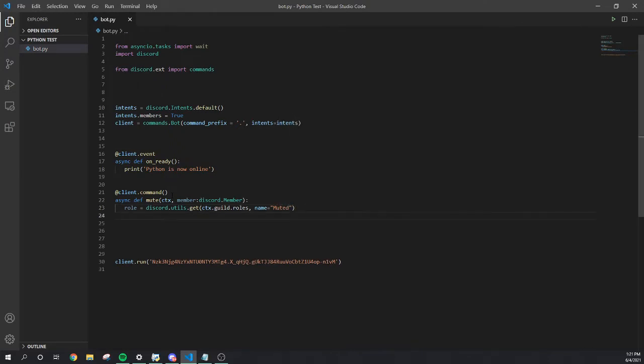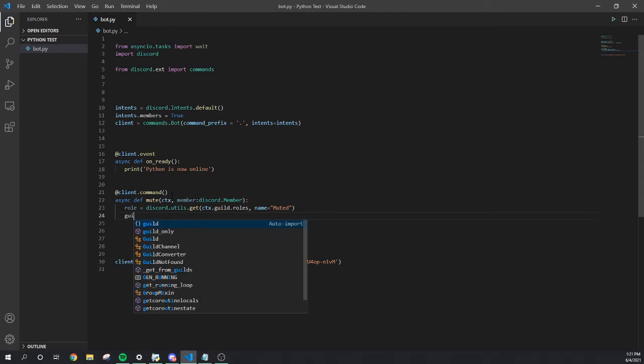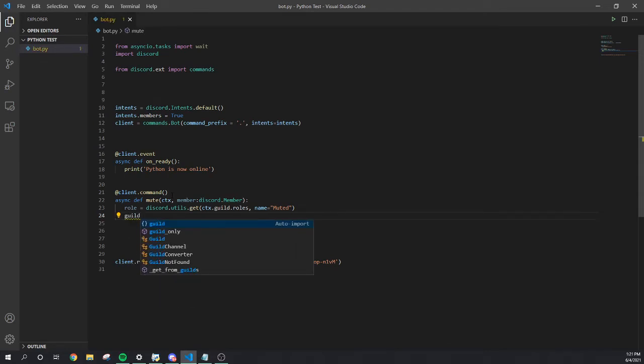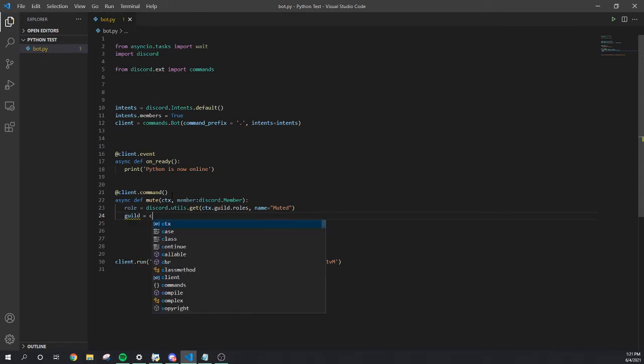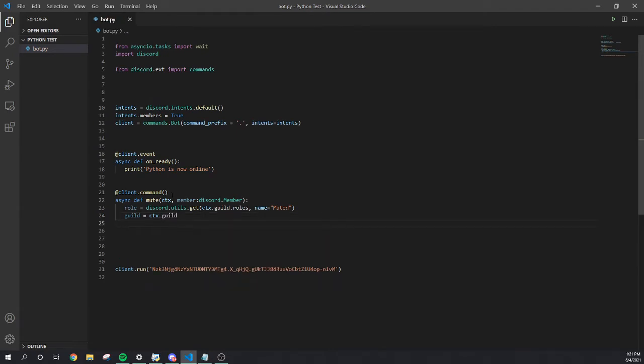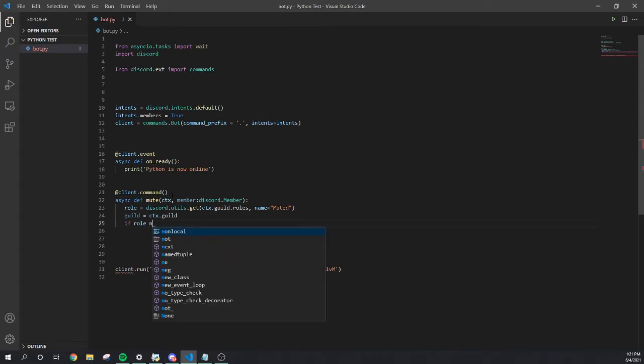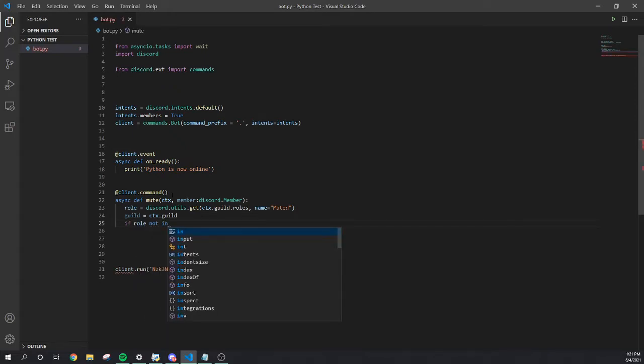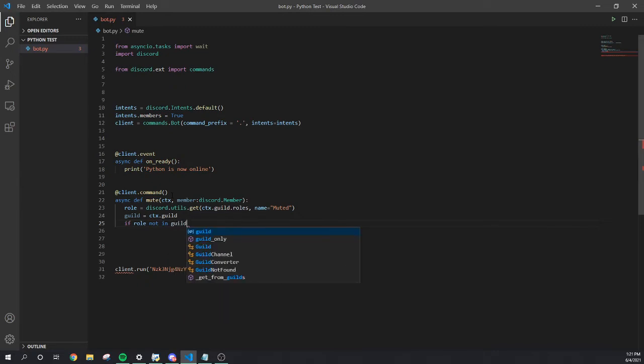ctx dot guild, that's right there. Guild roles. I'm gonna do another comma and we're gonna do the role name equal muted. We're gonna name it muted. Next bottom line, we're gonna do guild equal ctx dot guild.